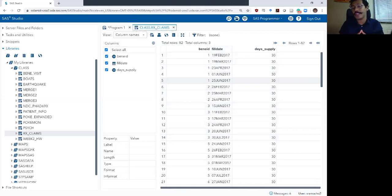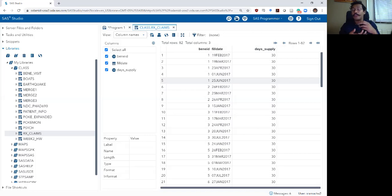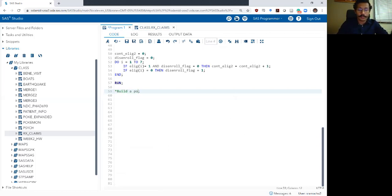The idea of the possession array is to give us an idea about whether an individual had medication on hand for each day of the period that we are interested in. The goal of our exercise in this video is to build a possession array for the first quarter of 2017.